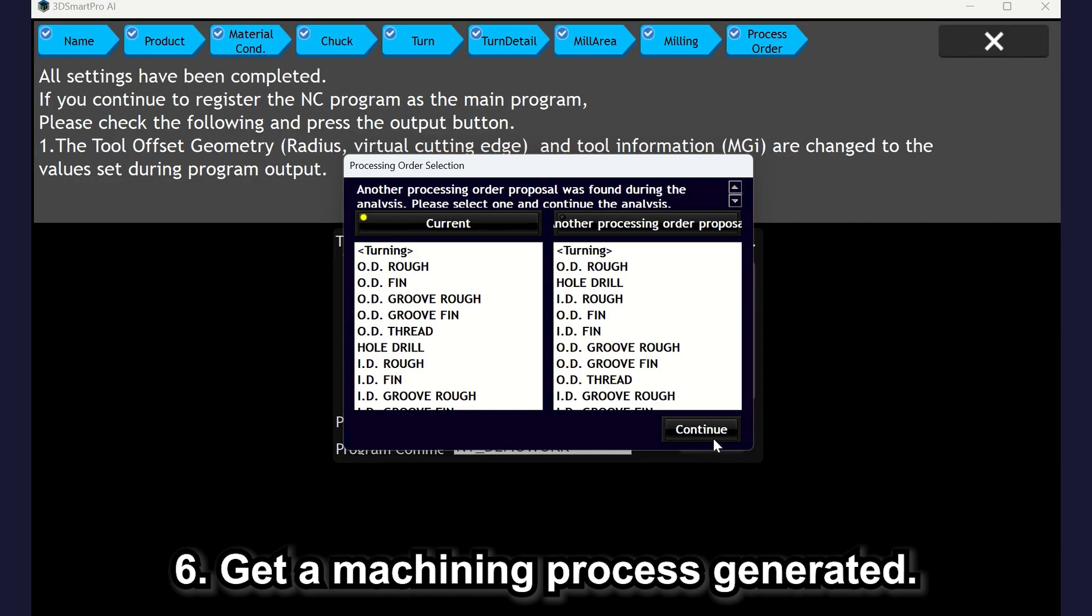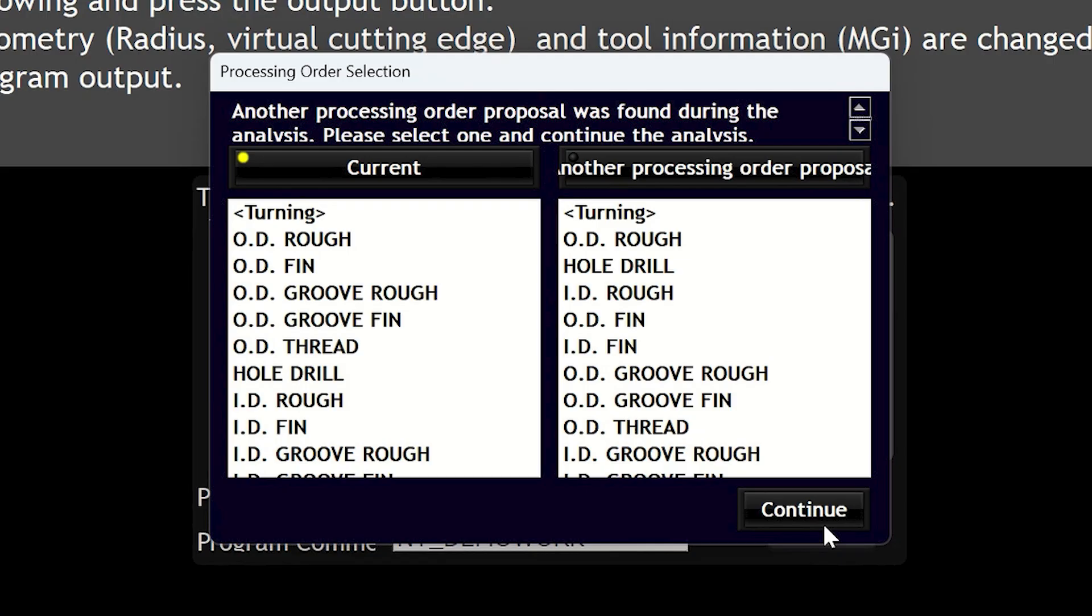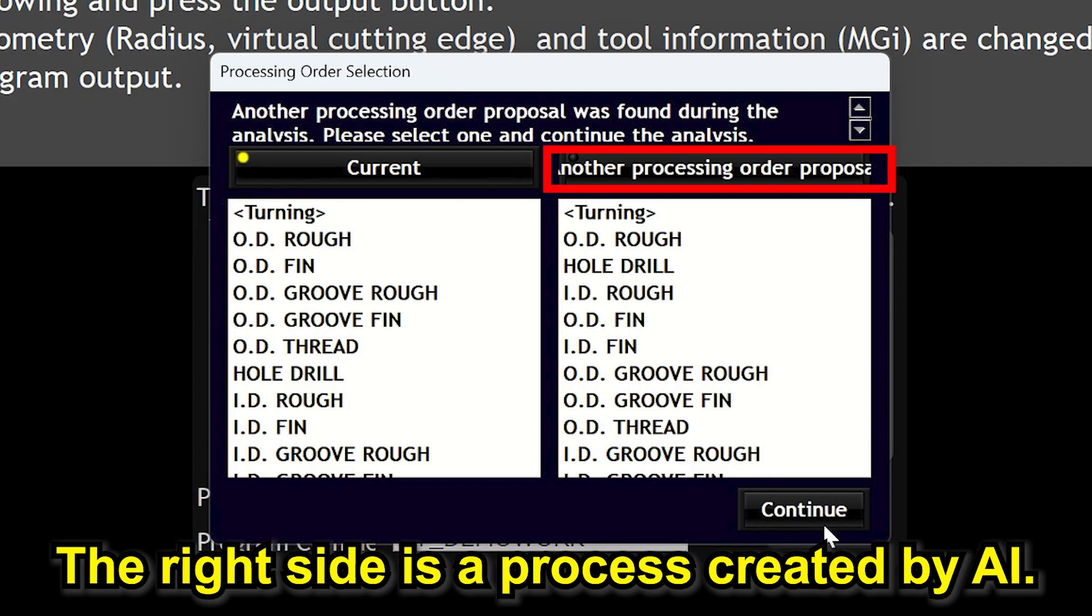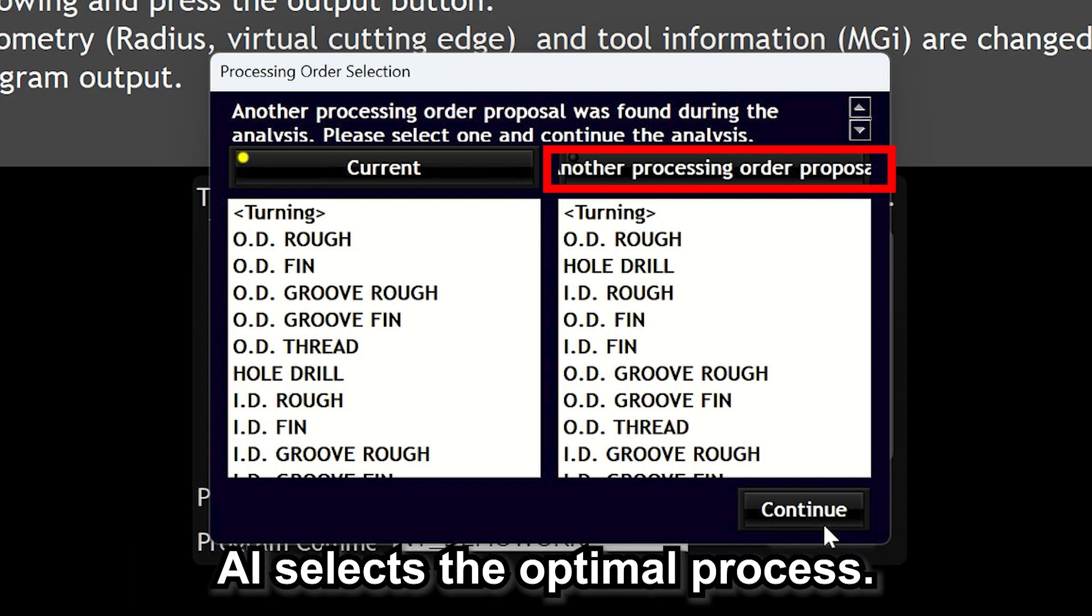What's the difference between the left and the right programs? On the left side is the usual process and on the right side is the process created by the AI. We have input the knowledge of our application engineers and from that knowledge, the AI selects the optimal process.